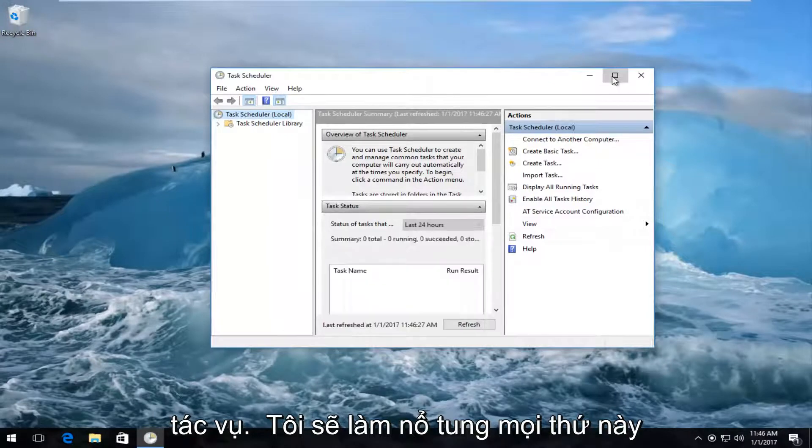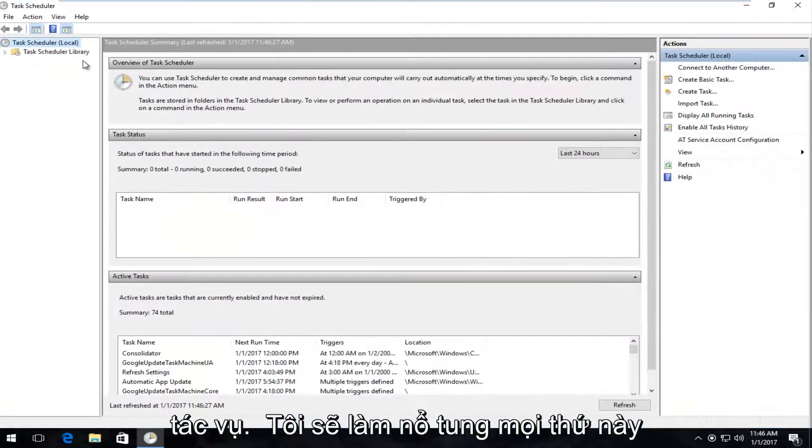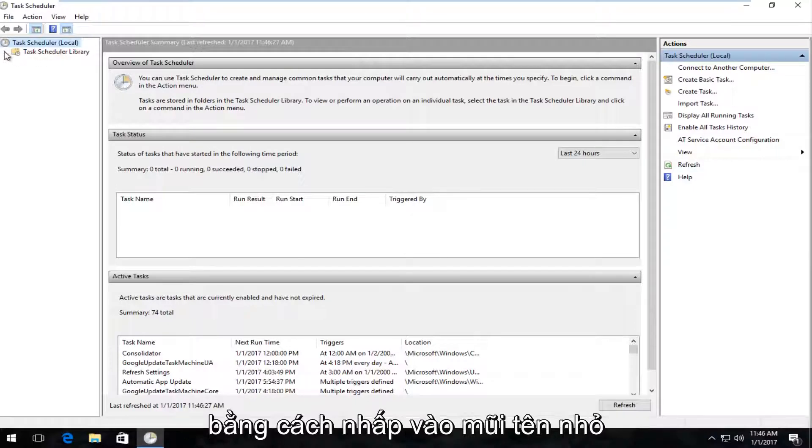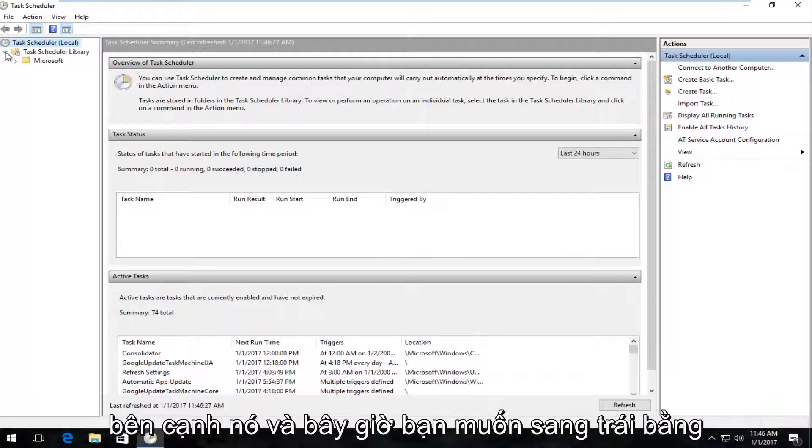So I'm going to blow this thing up full screen here, and now I'm going to expand the folder that says Task Scheduler Library by clicking on the little arrow next to it.